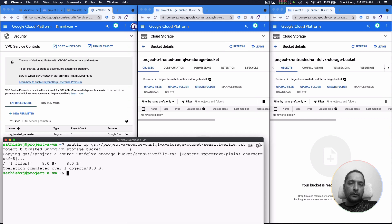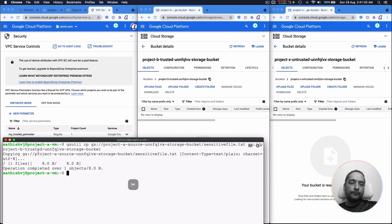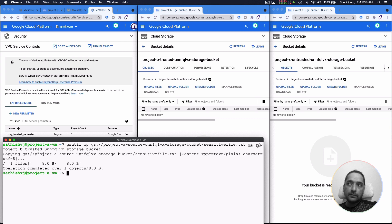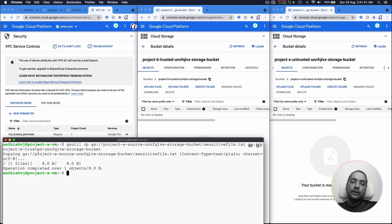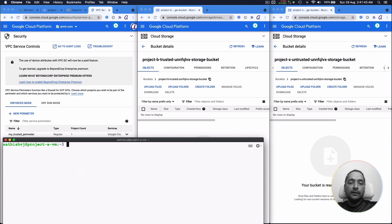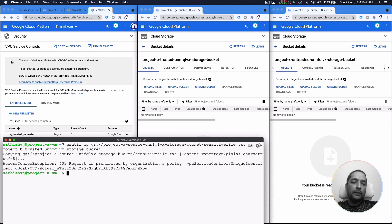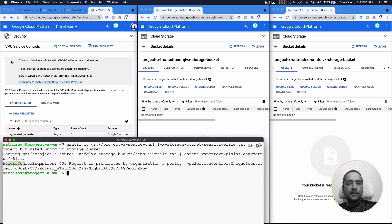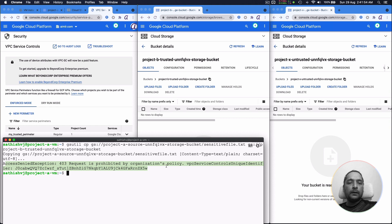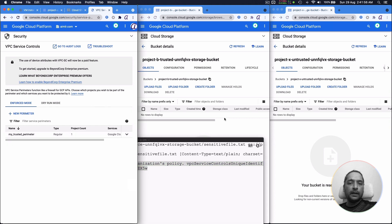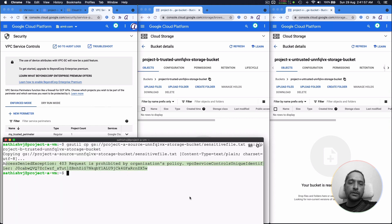So we're trying to copy from project A, which is a source, to project B, which is supposed to be trusted. But as of now, we don't have a perimeter that includes B. So it should, at this point, deny a copy from A to B. So as you can see, now that it has propagated, you can see that it is not allowing the data to be copied from project A to project B.